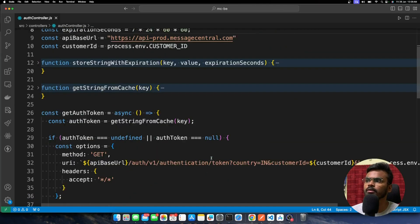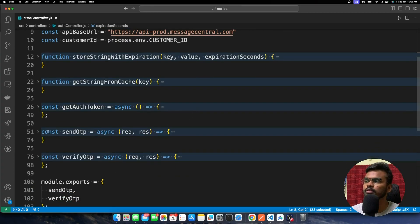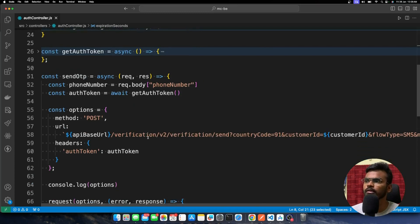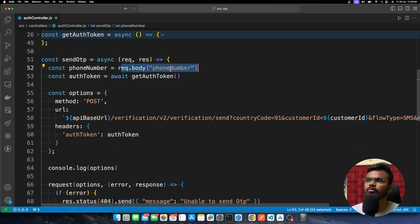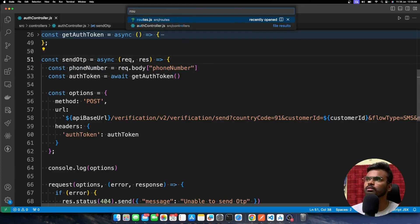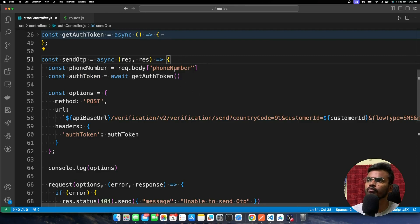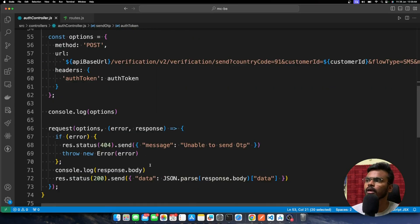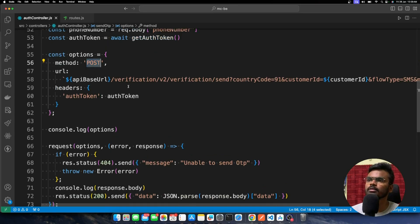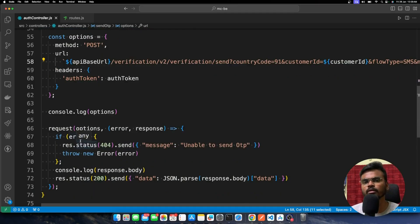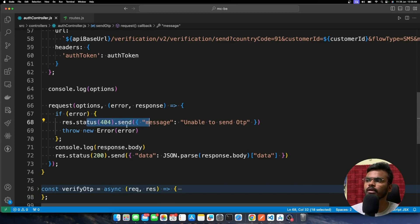After getting the auth token, here is the Send OTP API implementation. We expect a phone number in the request body. You can see in routes.js there is a POST Send OTP API call. We get the auth token using the method we just saw, and then make a simple API call passing the customer ID and phone number. That's all — the OTP will be sent to that particular phone number. It's that simple to send an OTP using the Message Central APIs.